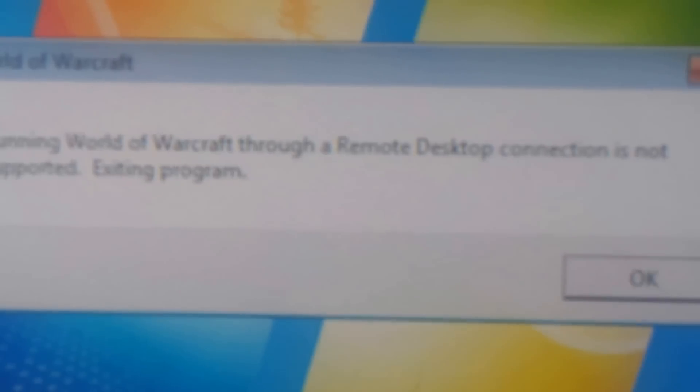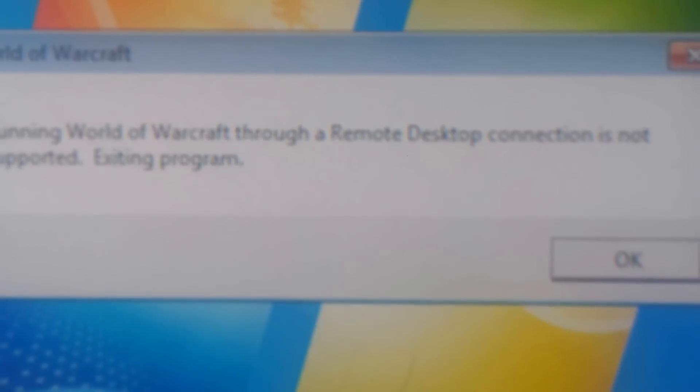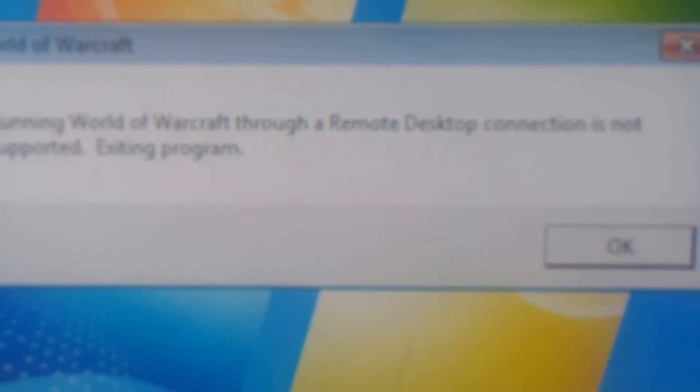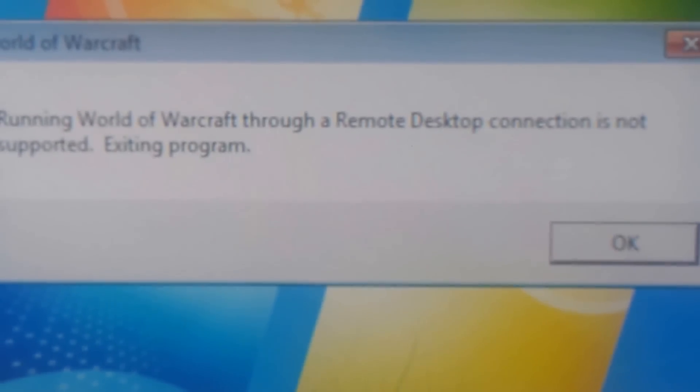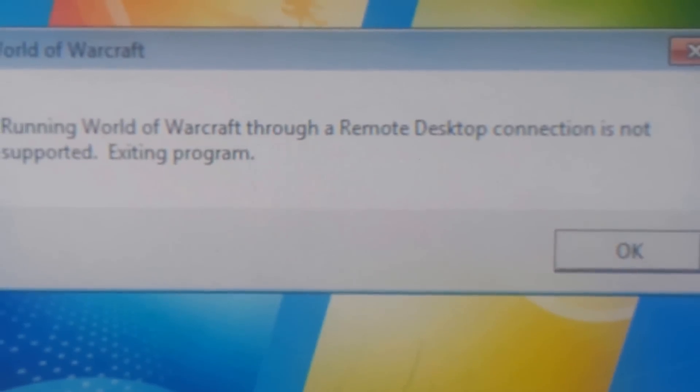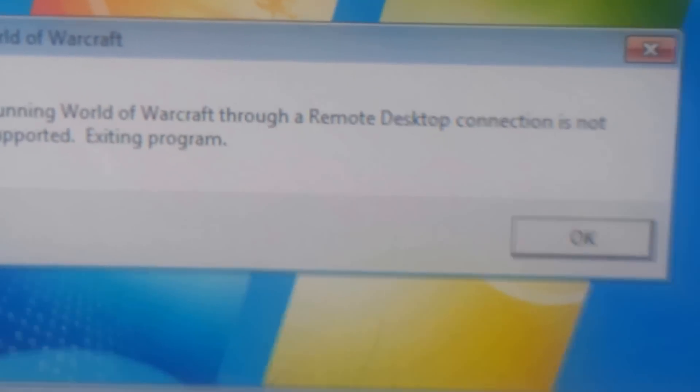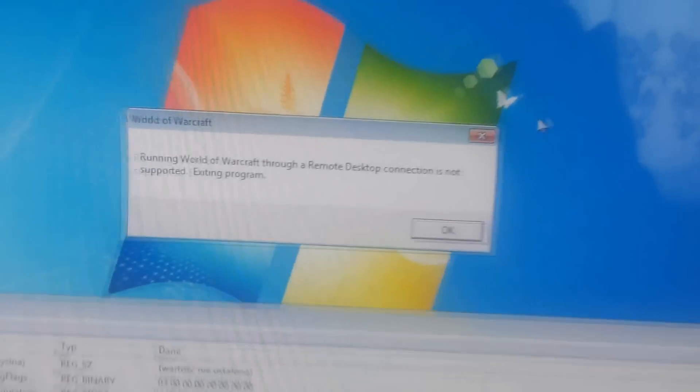And now you've got this message. Running World of Warcraft through a remote disk app connection is not supported. Exit the program. And now you can't run it here and here.